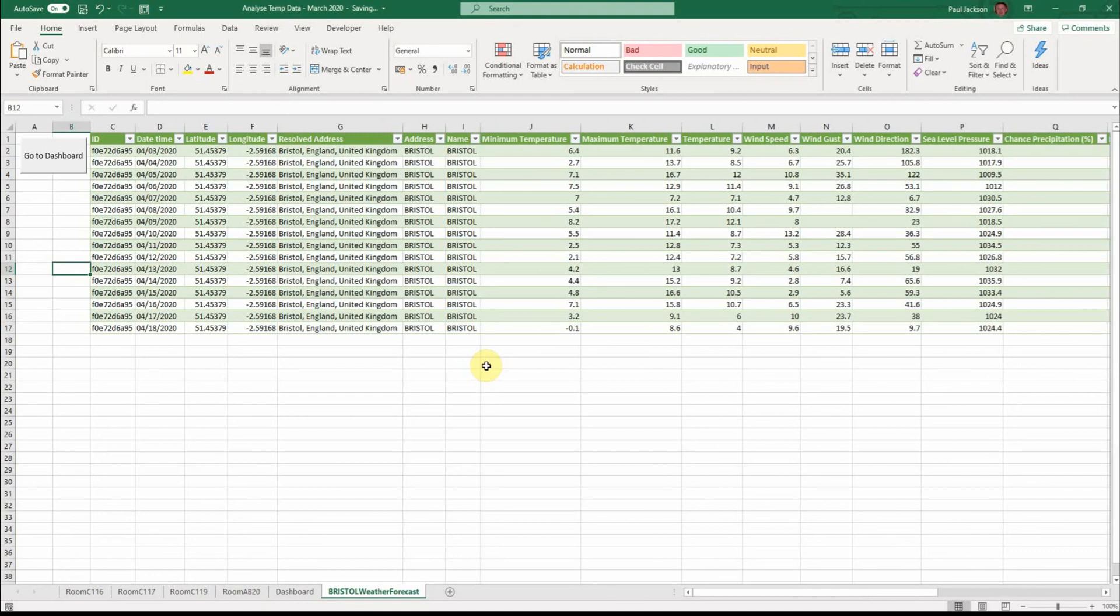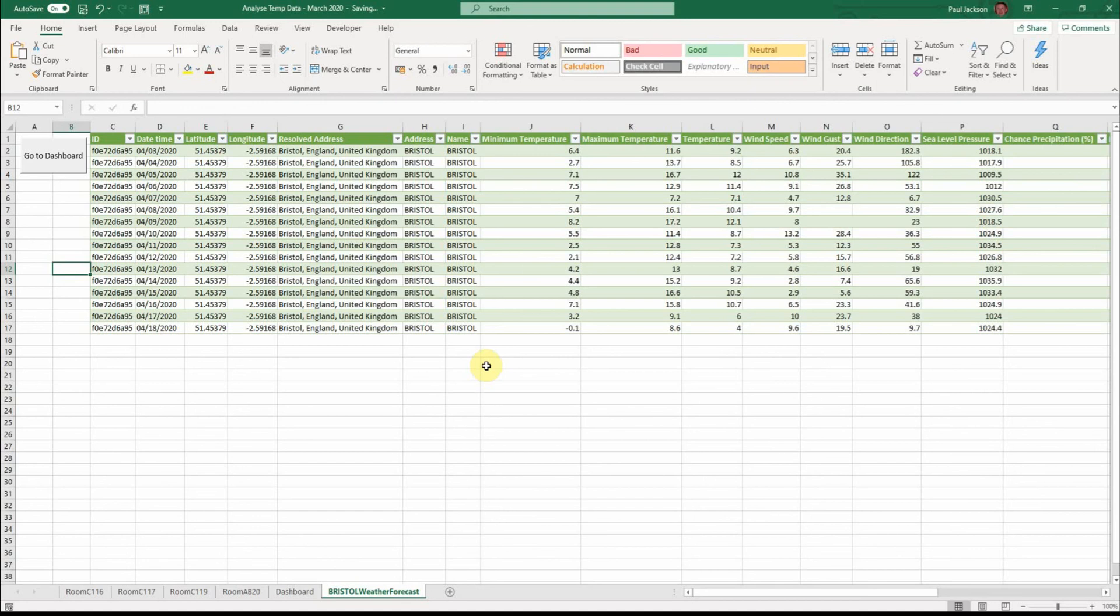Why would we do this? Because we might want to anticipate the costs of heating or conversely the costs of not having to heat. And if it was the summertime, you might actually be thinking about the costs of air conditioning or natural ventilation or whatever it was. So having a weather forecast is really useful.